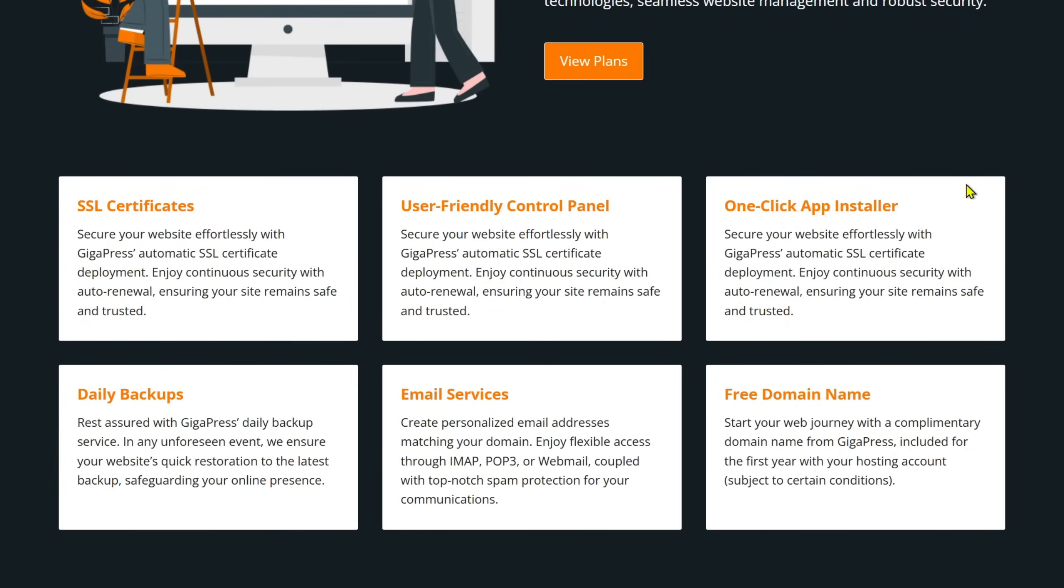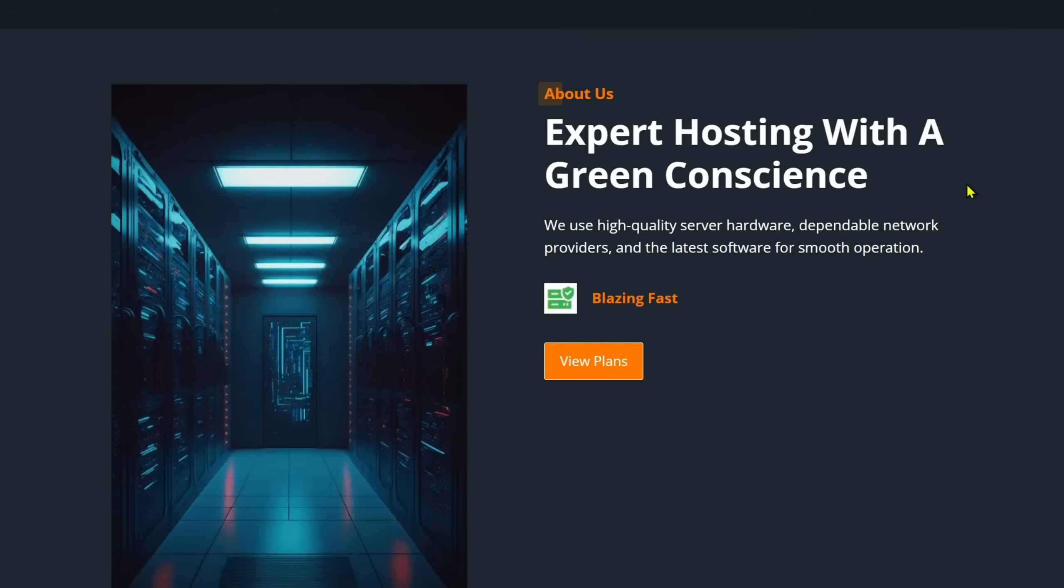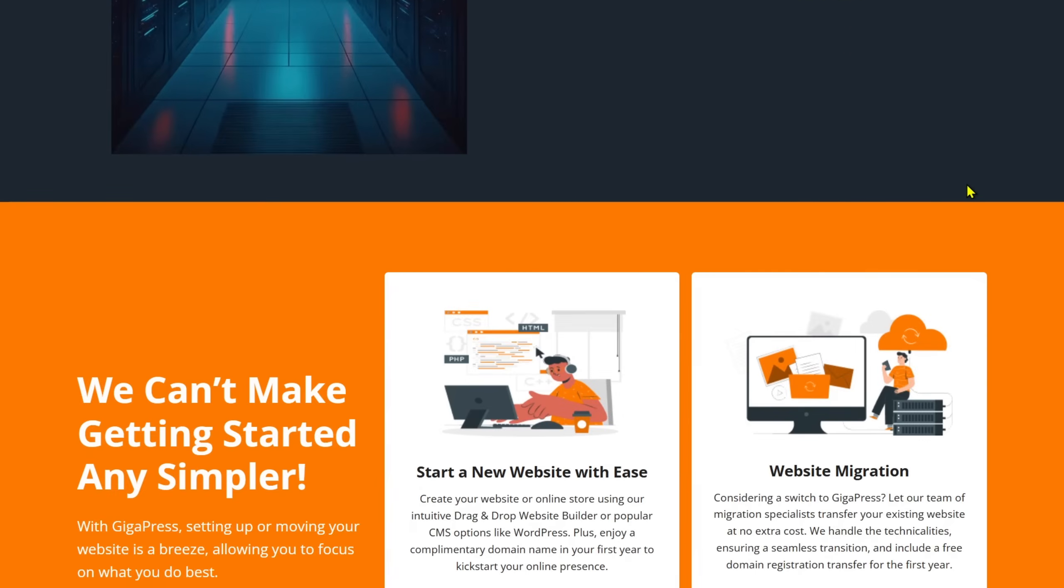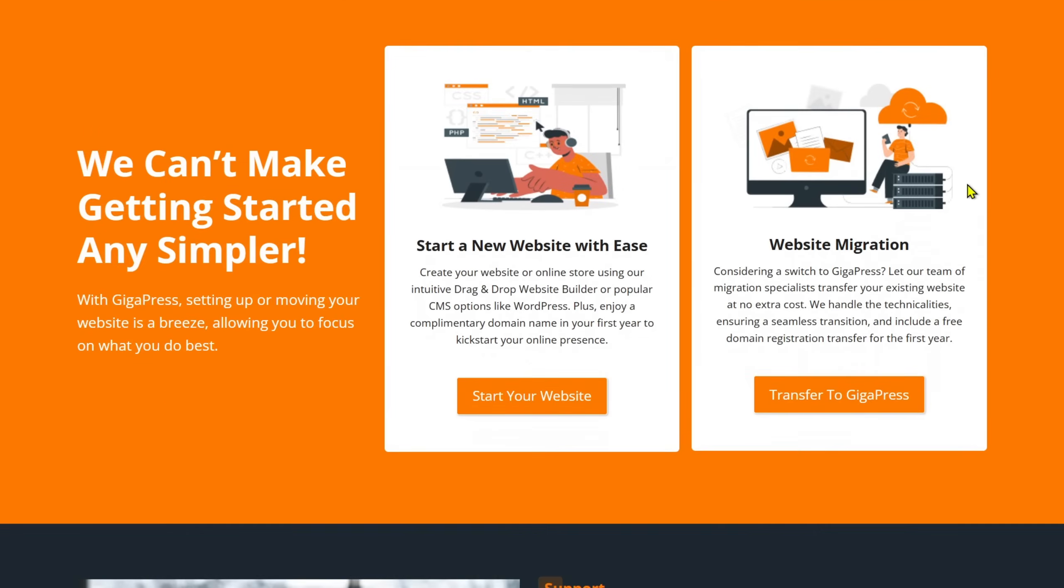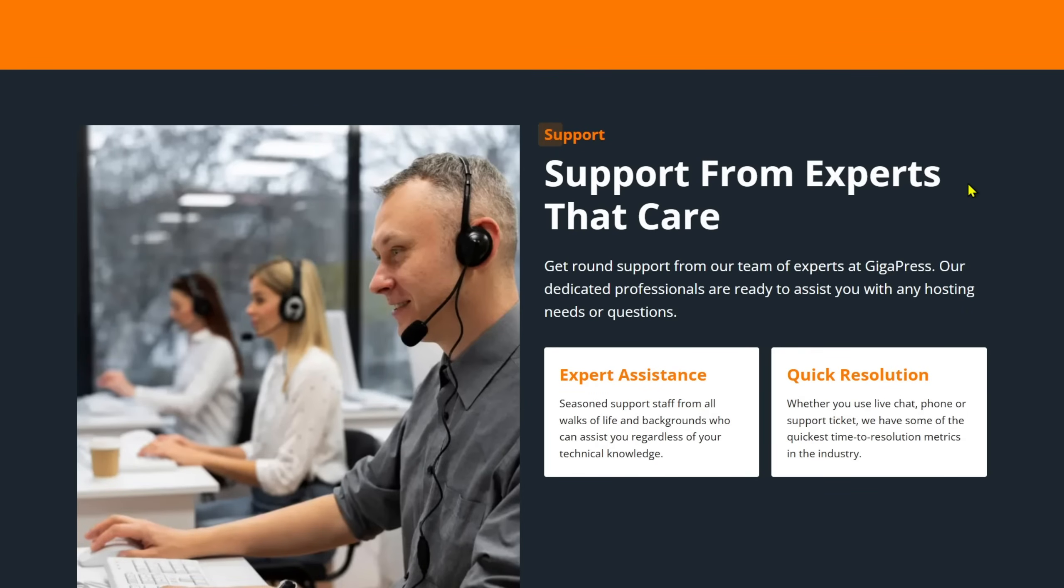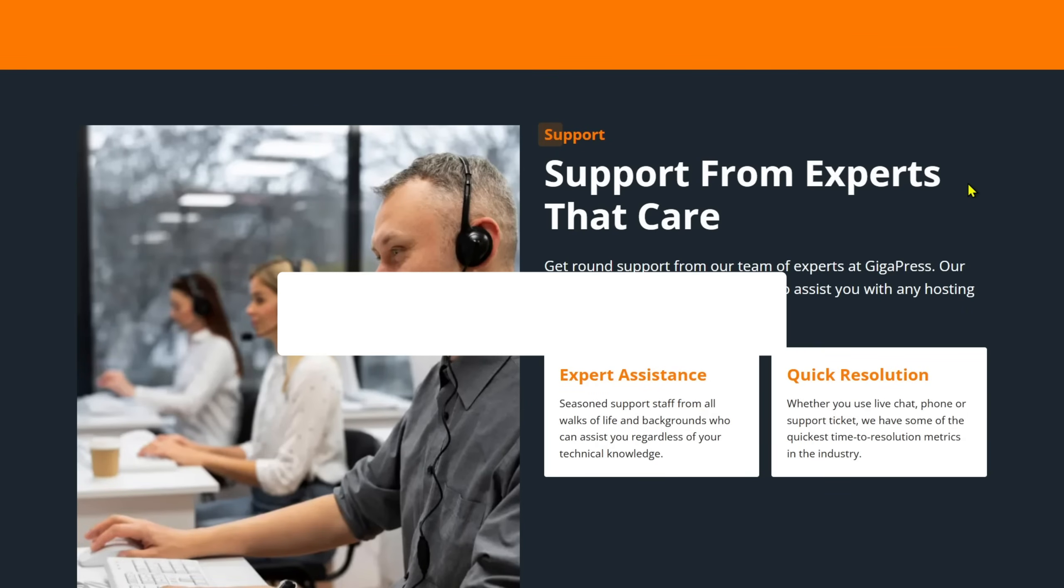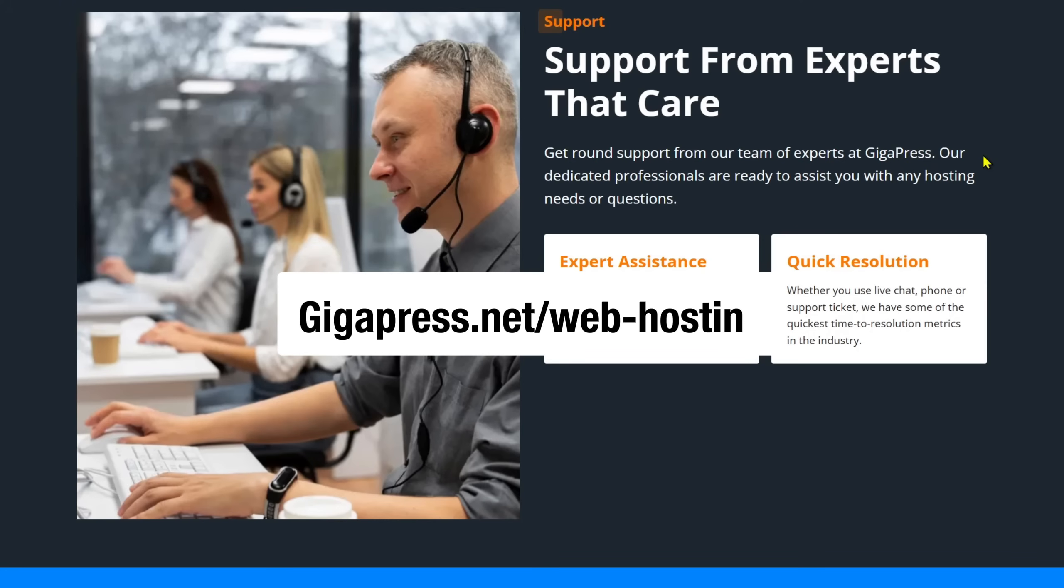Whether you use live chat, phone, or support ticket, they have some of the quickest timed resolution metrics in the industry. Check their hosting plans at gigapress.net slash web hosting and get the perfectly suited hosting for your website needs.